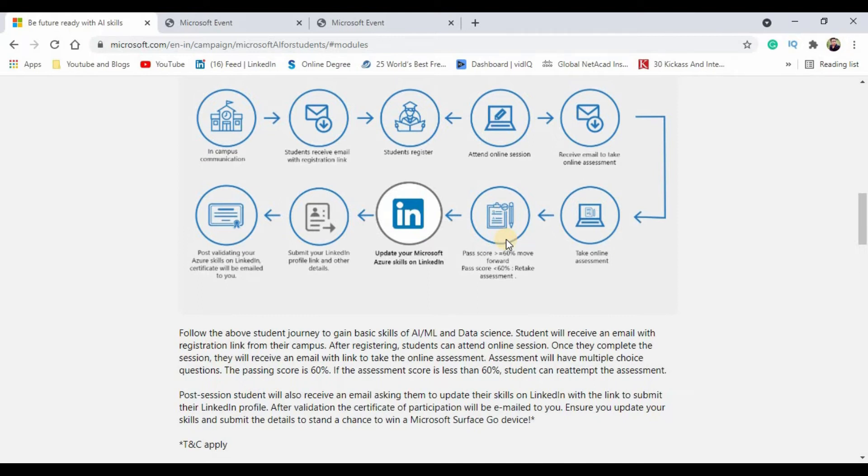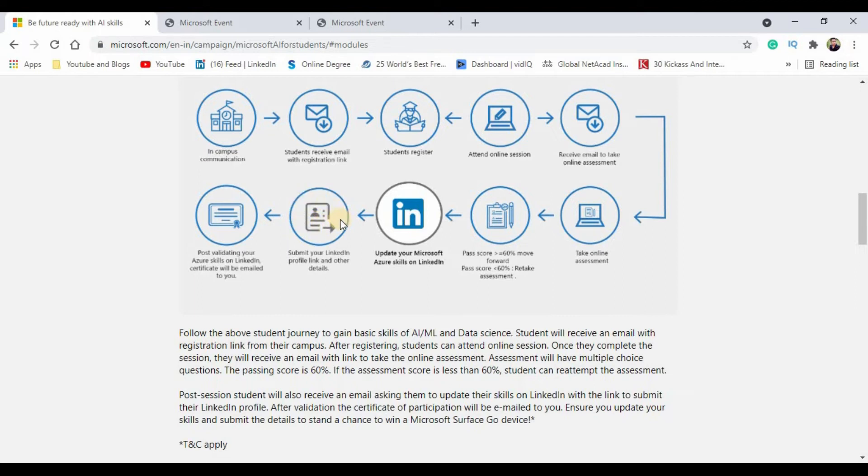Once after successfully clearing the assessment, you will have to update your Azure skills on LinkedIn platform. Then you will have to submit all the LinkedIn profile data and your scores or whatever data has been asked for in the email you received from Microsoft. Post successful verification, students will get a Microsoft certified participation certificate.